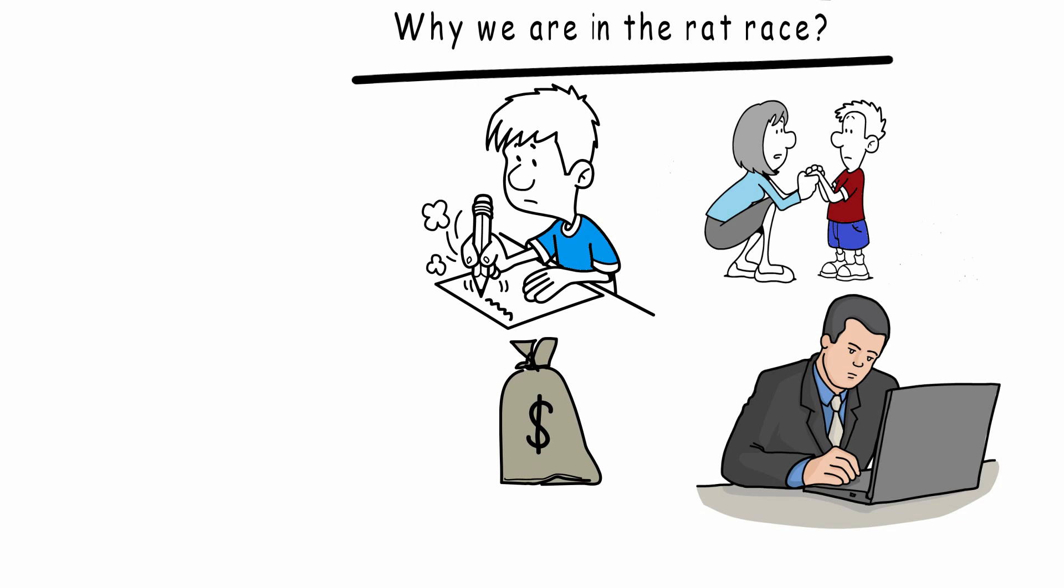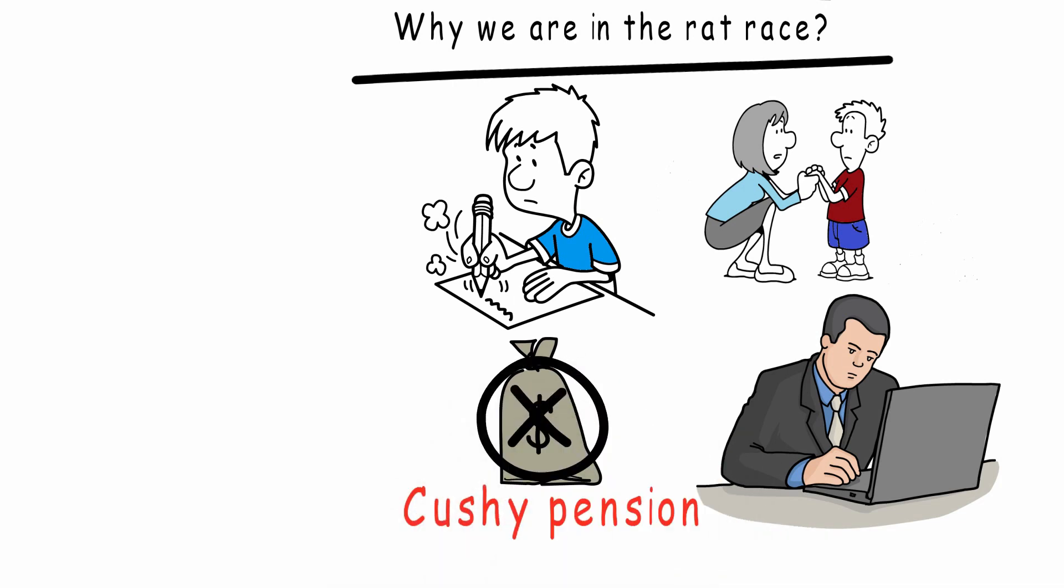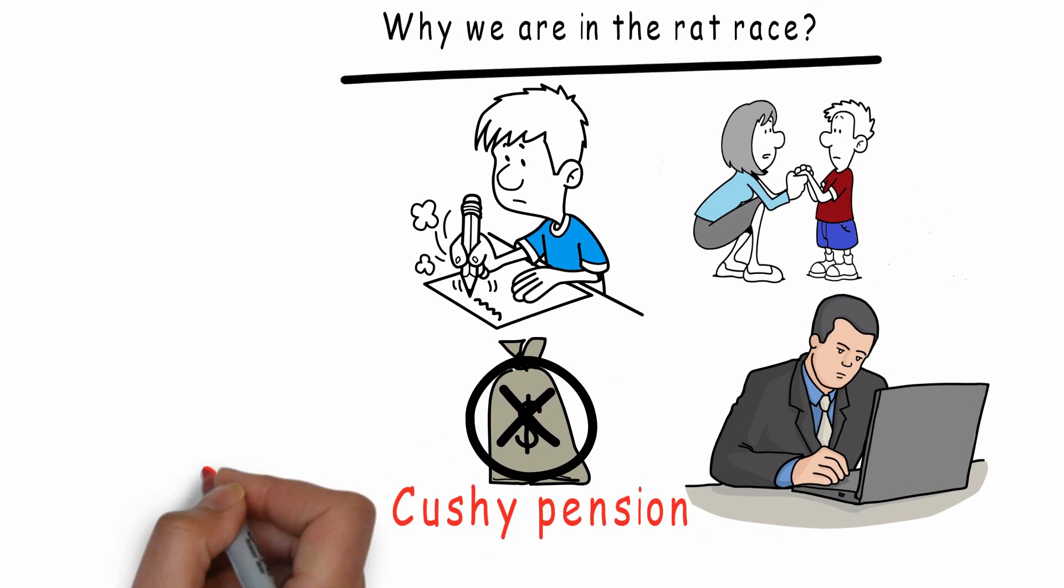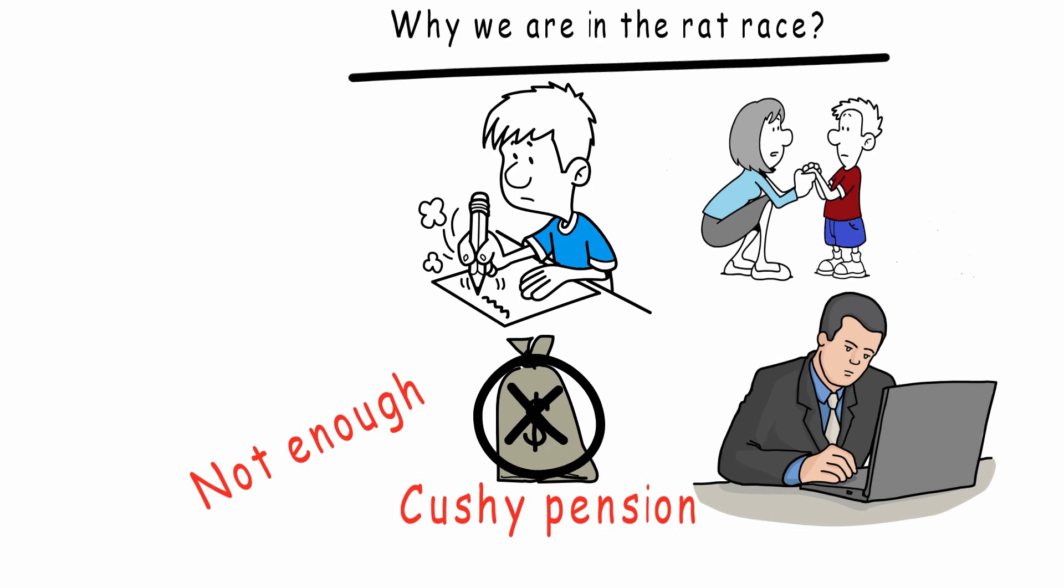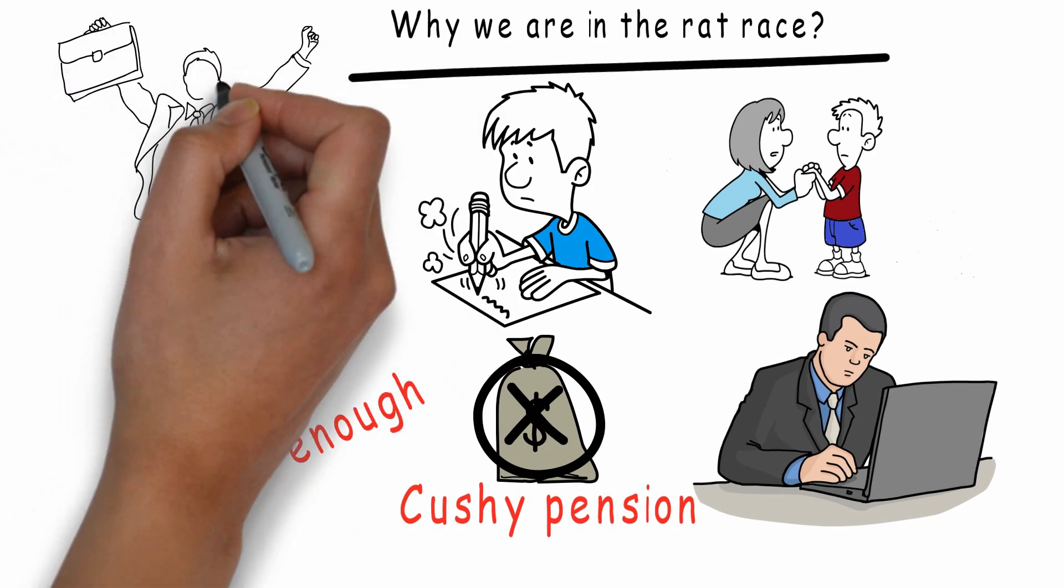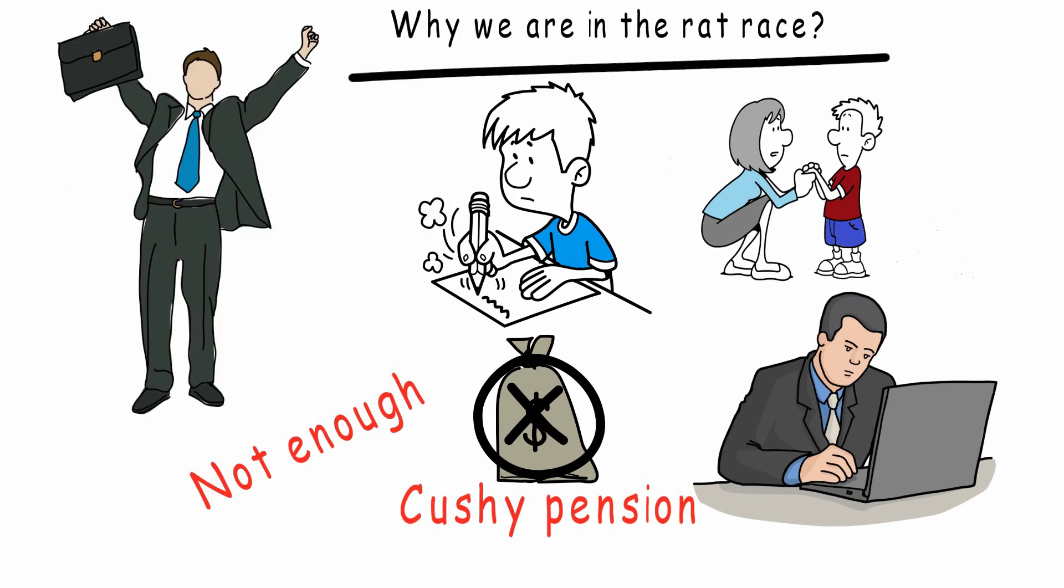...and you retire with a cushy pension. But most of the time this is not enough in our day and age - the only one getting rich is your boss.